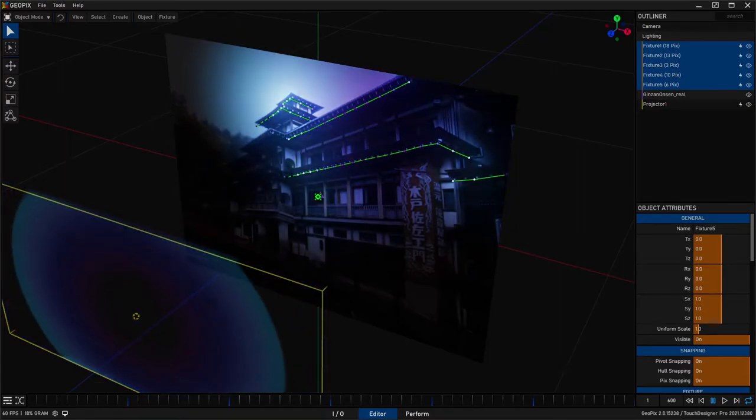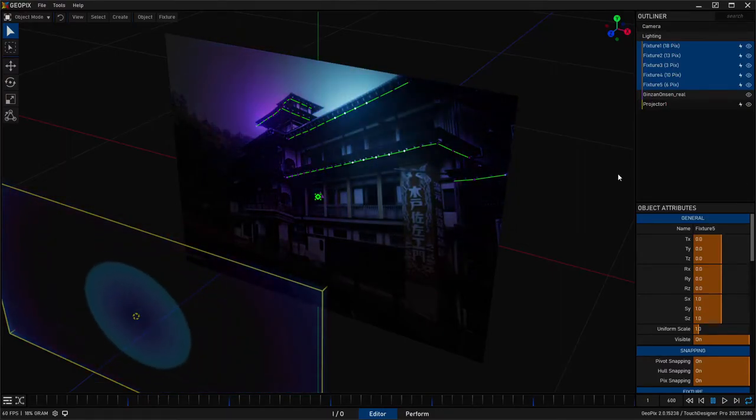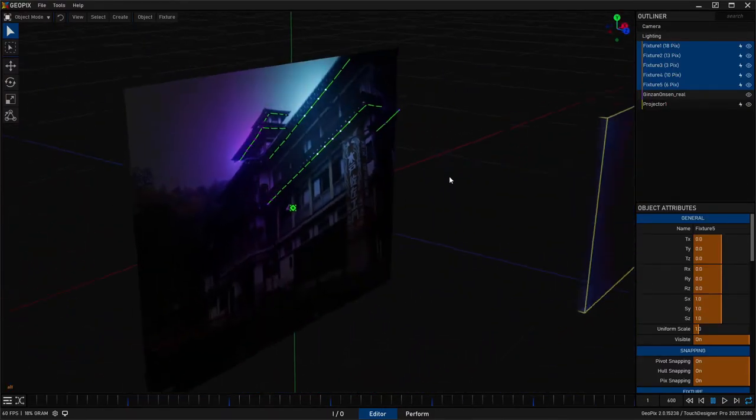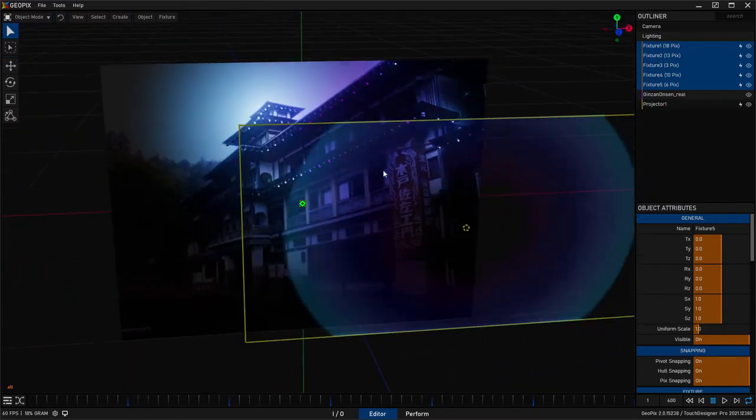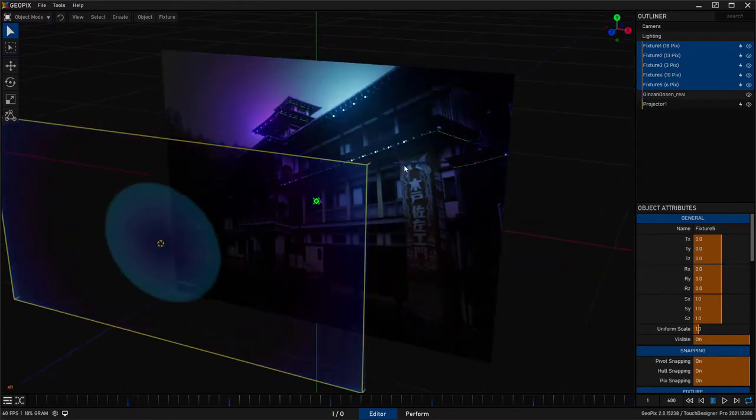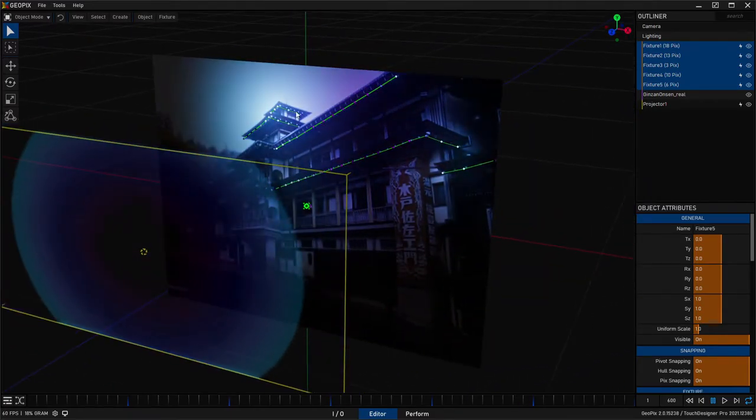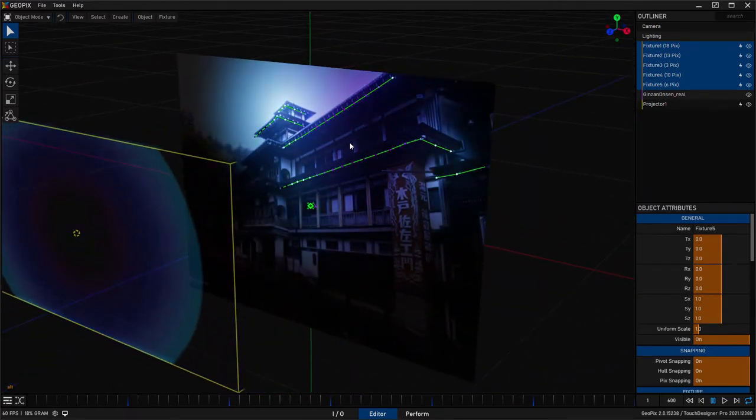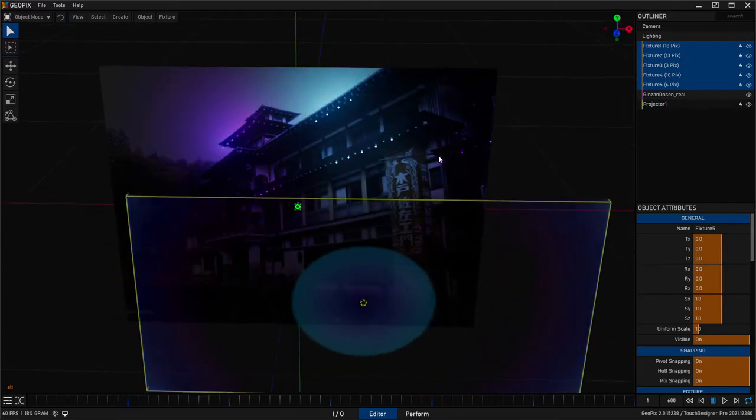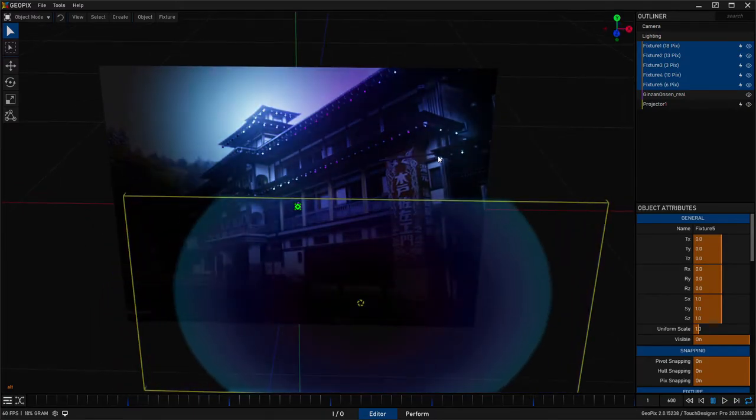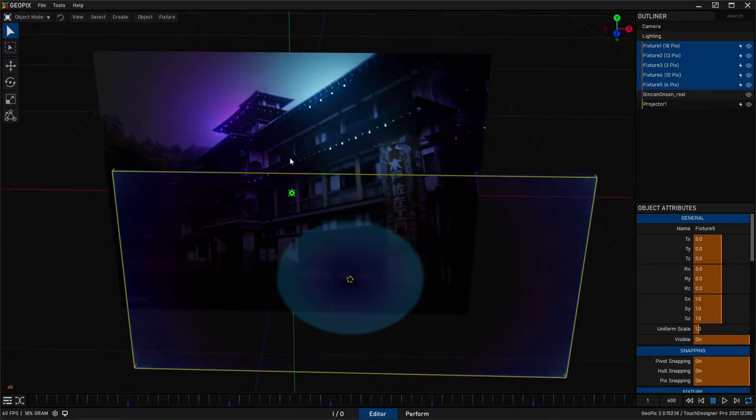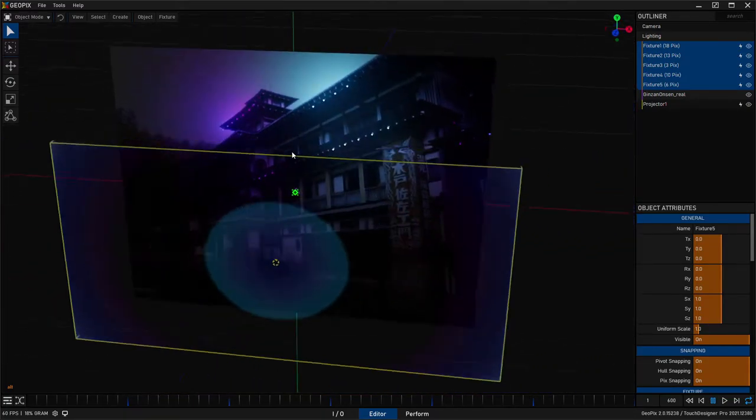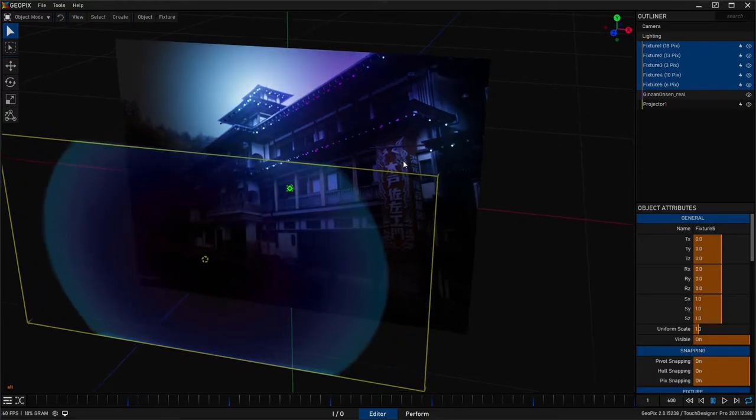Hey, how's it going everyone? In this video, I'm going to walk you through how to use an image plane in GeoPix to map out a simple planar setup that you can then later project content onto using the I.O. tab or any other workflows you might want.